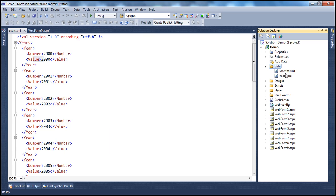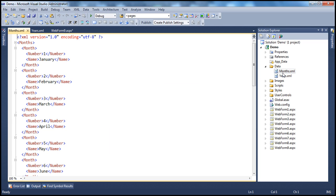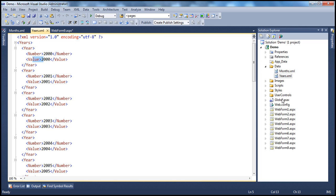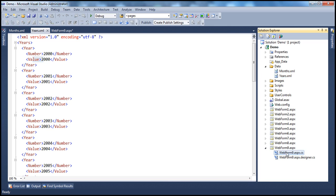Similarly, I have another XML file for months. The months XML has a months root node, then month elements within which we have the month number and the month name. What I want to do is read this XML data from the XML file and display it within the web form.